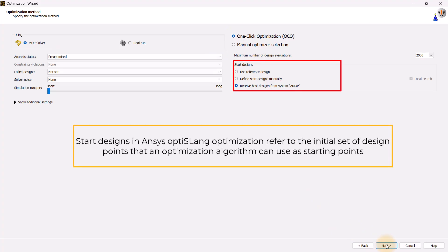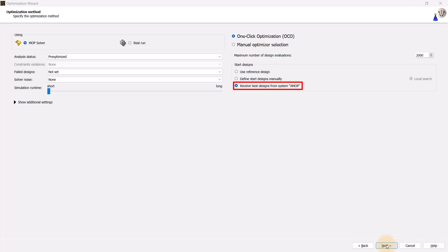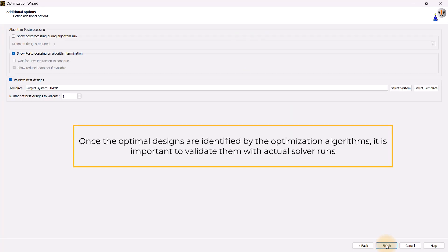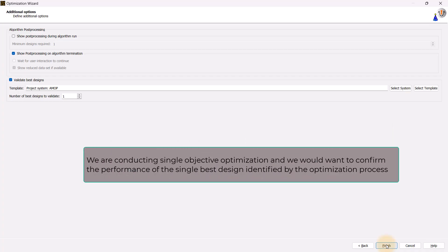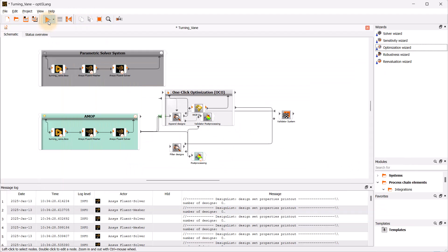Start designs in ANSYS OptiSlang optimization refer to the initial set of design points that an optimization algorithm uses as starting points. We will retain the default setting of receiving the best designs from the AMOP system for start designs and click next. Once the optimal designs are identified by the optimization algorithms, it is important to validate them with actual solver runs. This is done automatically, and in additional settings we can set the number of best designs to validate. Since we are conducting single objective optimization, we will retain the number of best designs to validate set to 1. Click on Finish to close the panel, rearrange items in the Scenery pane as required, and run the case. This will take a few minutes.